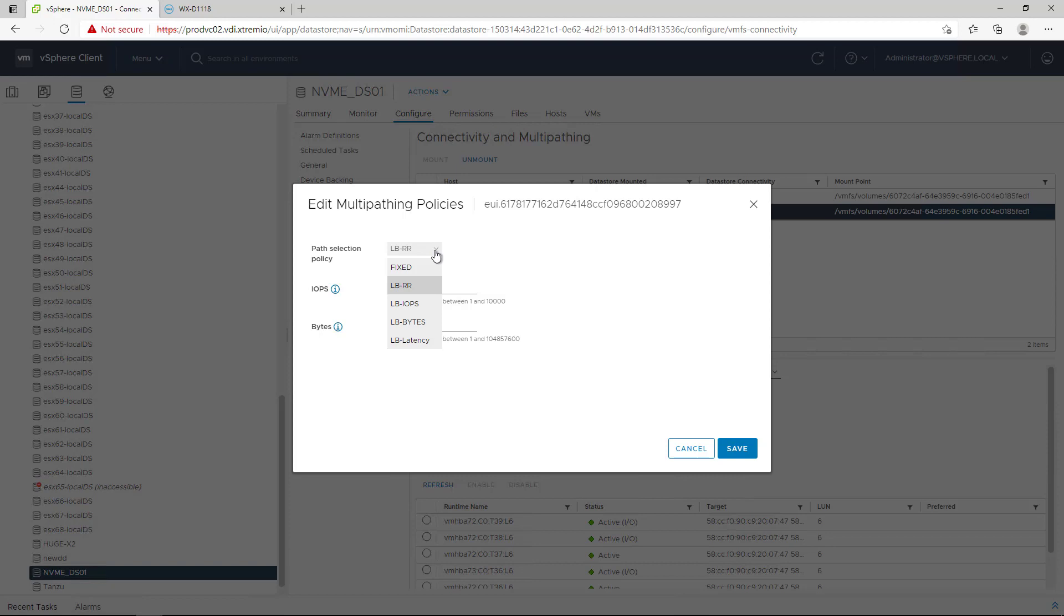HPP can be managed in vSphere Client as well as ESXi CLI commands. We recommend using the default Load Balanced Round Robin policy and change the IOPS per path from 1,000 to 1.